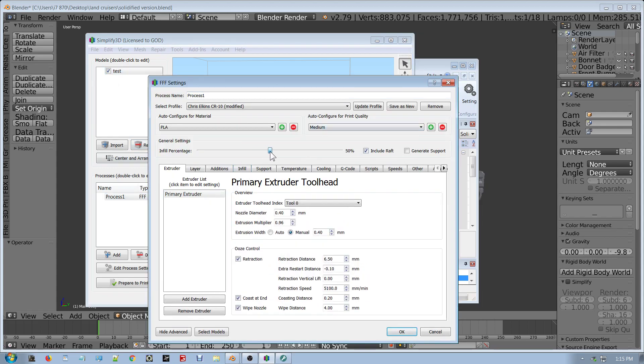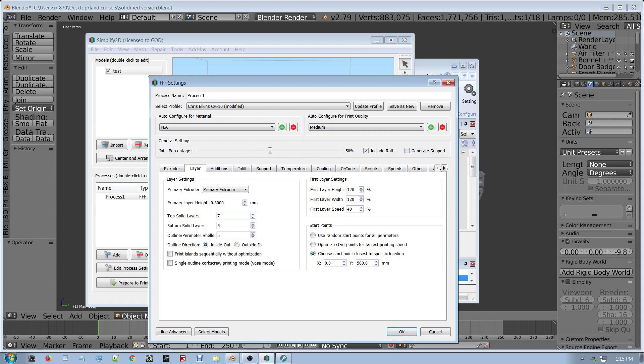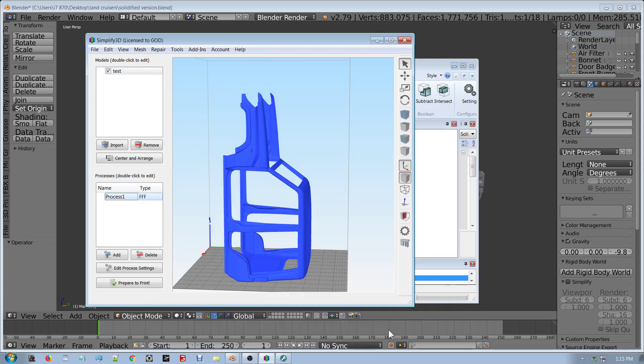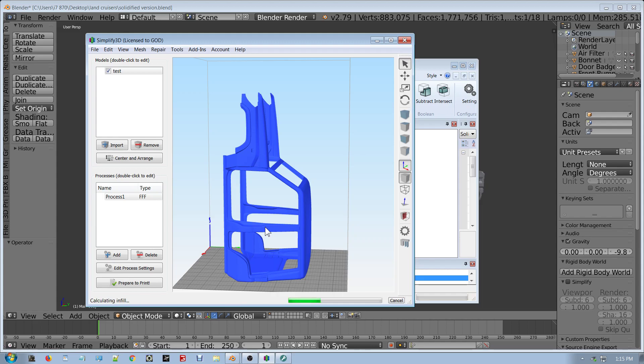So let's put it in. Infill, fidget set, layer height we will go 0.1. I can go to 0.05 but I'm not really keen to see how long that will take. I mean, I reckon that will take 4 days of print just that.